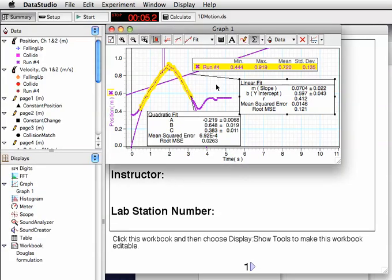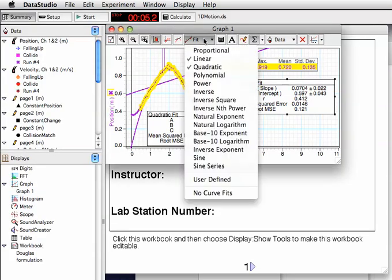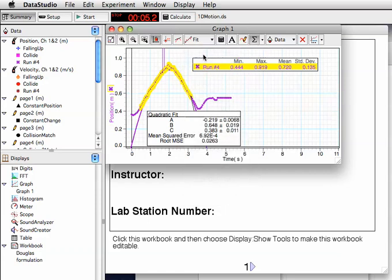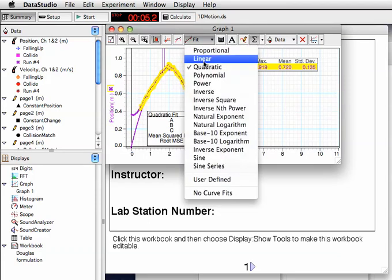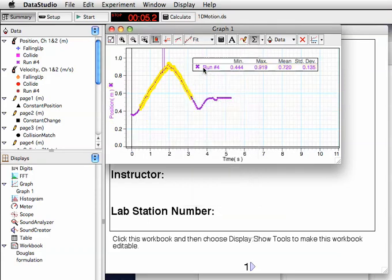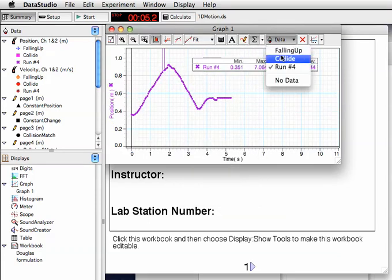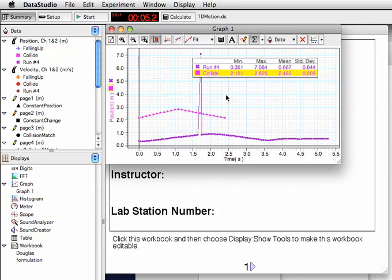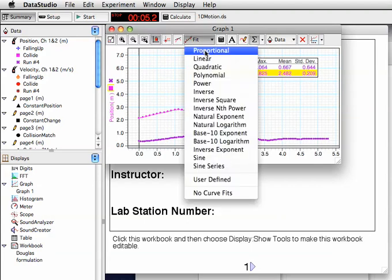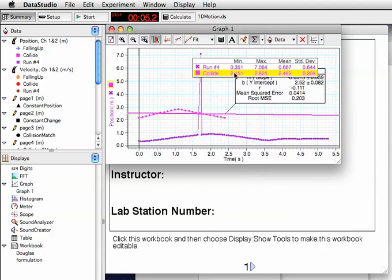Getting back to where we were, we had a quadratic fit and a linear fit. We can turn those fits off just by choosing, de-choosing them. And if I bring in collision, the statistics are performed on both, but my fit is only going to apply to what's chosen in the legend.